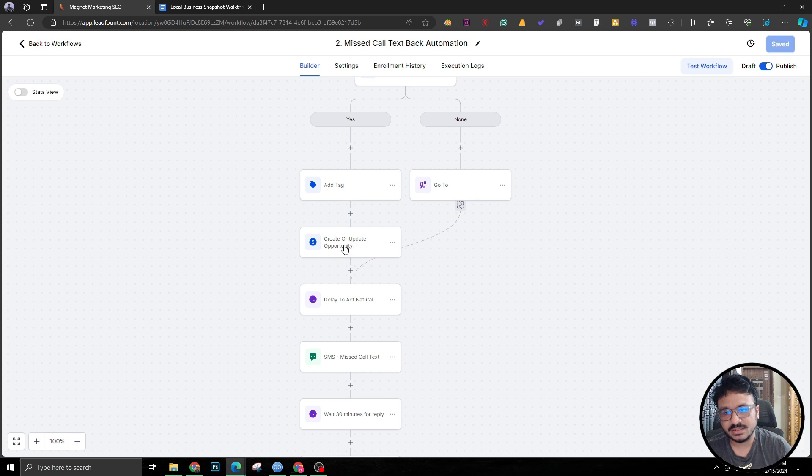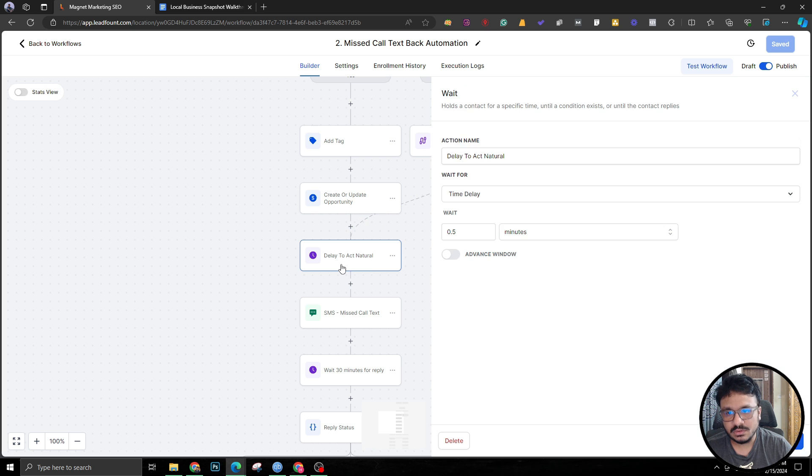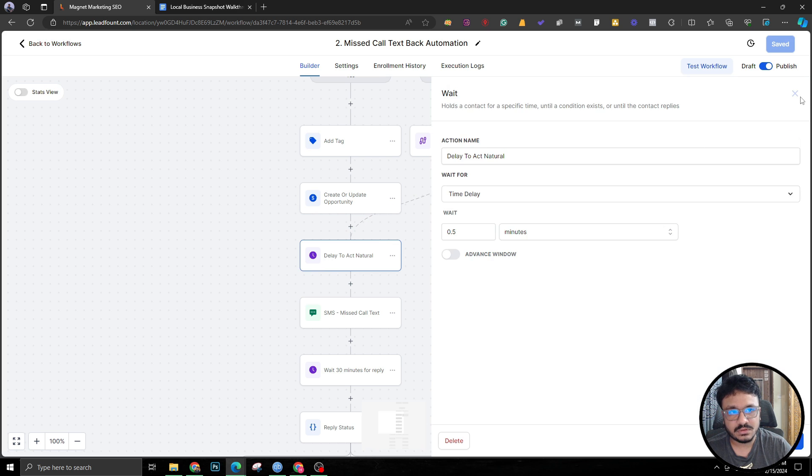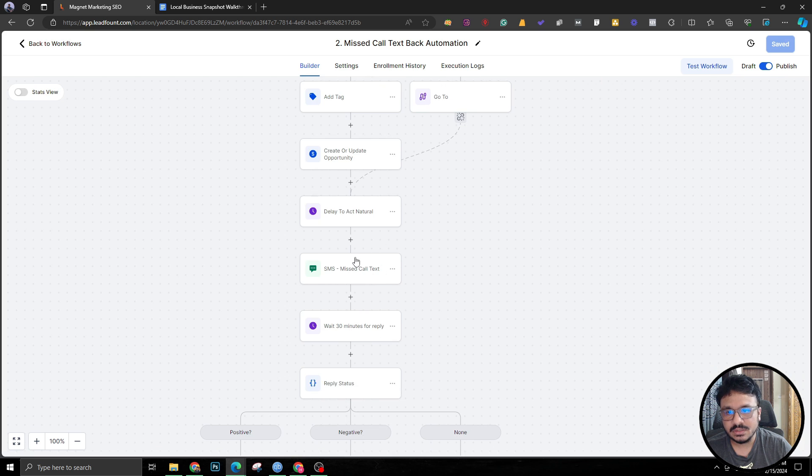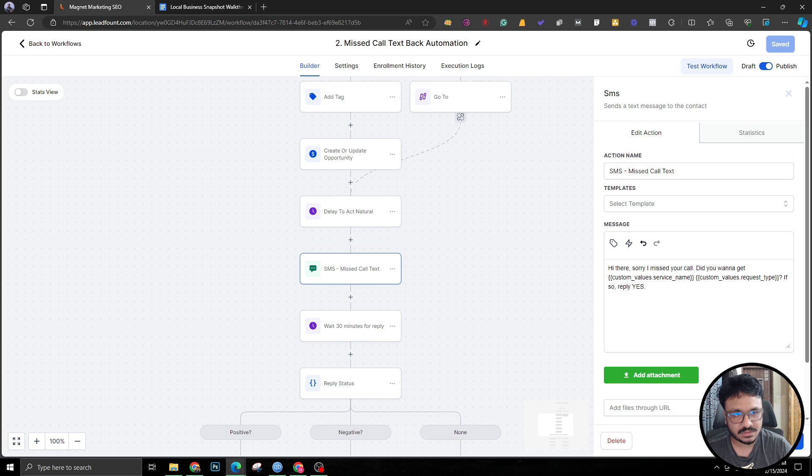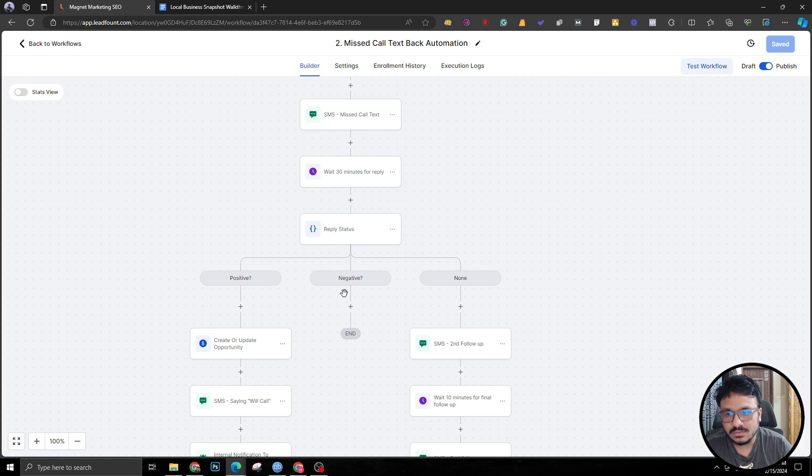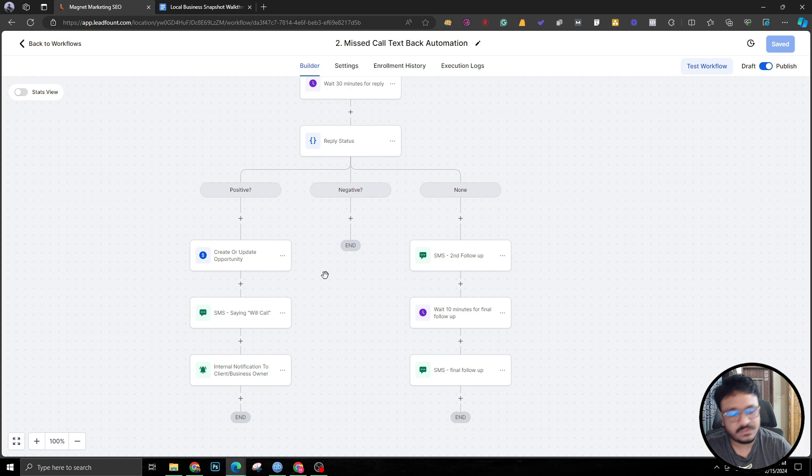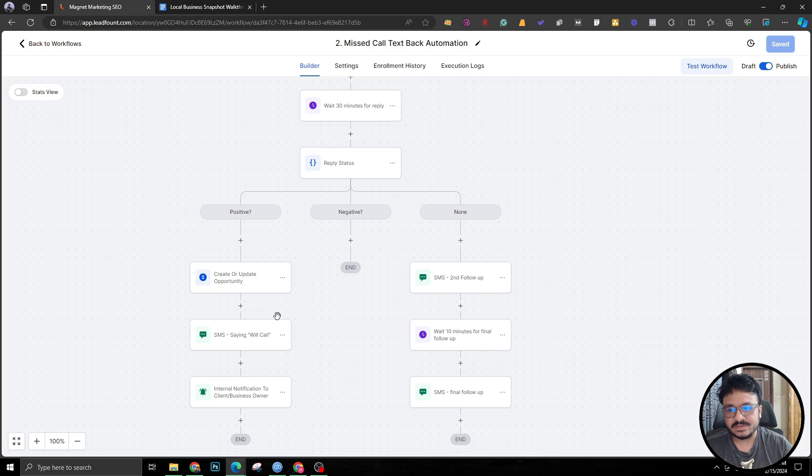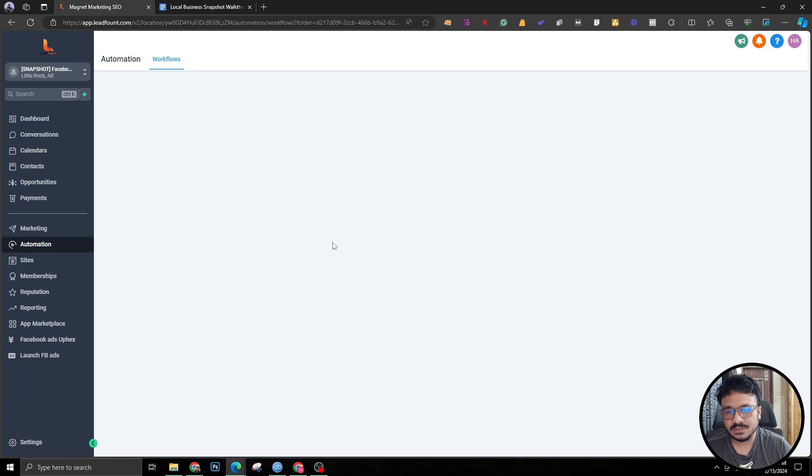If they called, we just wait for half a minute and we just send them this message: 'Hi sorry there, did you want to get a quote or something? Reply yes.' Same thing, you know the drill. This also goes through a two-step follow-up process. That's all that's happening in this missed call text back workflow.